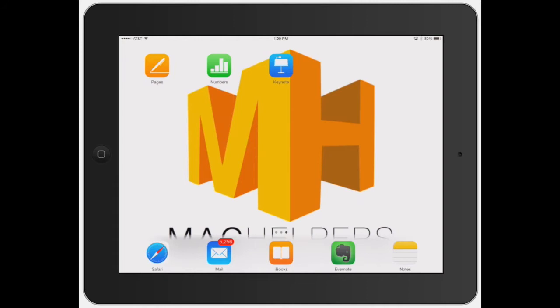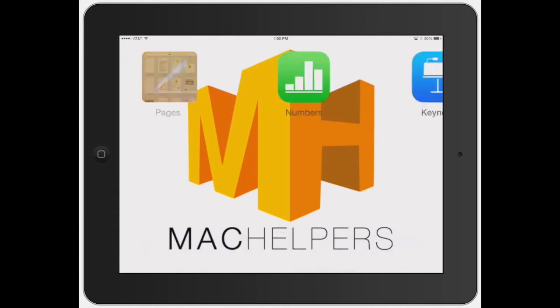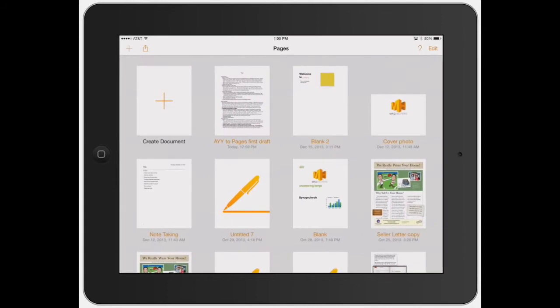Welcome to Mac Helpers. In this video, I'm going to show you how to add text into a Pages document. We've kind of gone over this a little bit, but this is just to give you two different examples of how to do it.